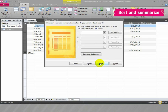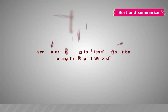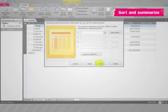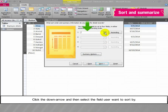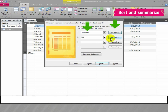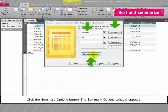Sort and Summarize. The user can create up to four levels of sort by using the Report Wizard. Click the down arrow and then select the field the user wants to sort by. Click the button to choose ascending or descending order; clicking the button toggles between ascending and descending. The user can sort up to four levels. Click the Summary Options button; the Summary Options window appears.